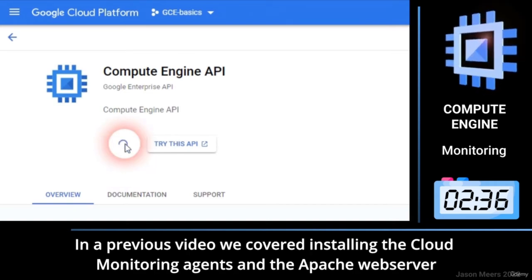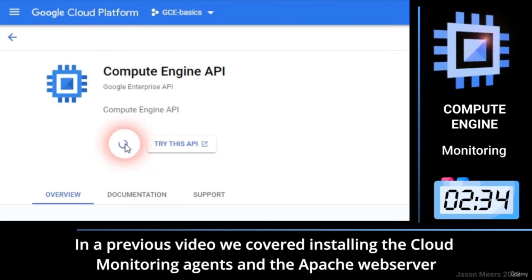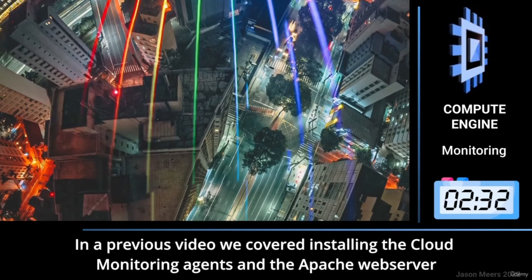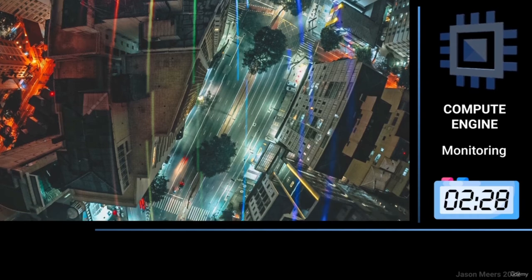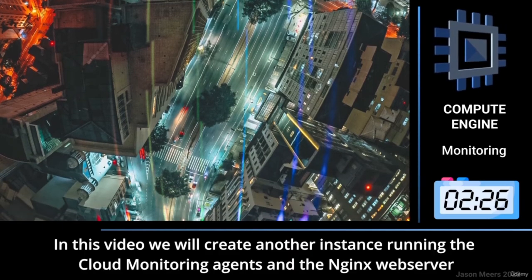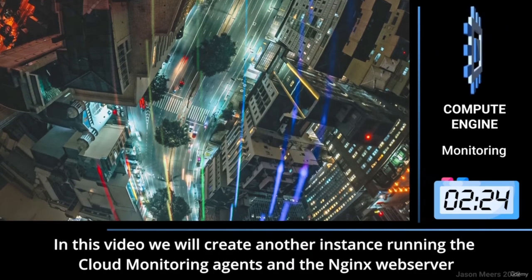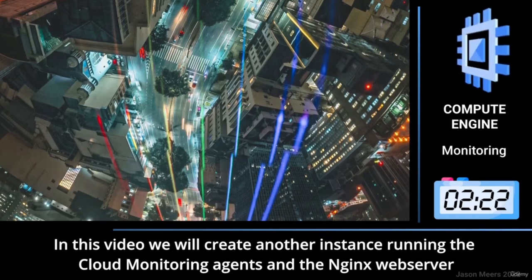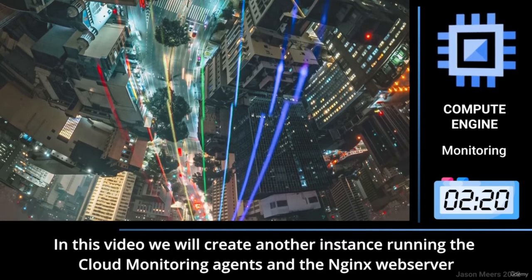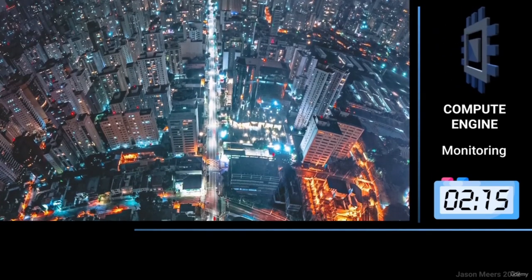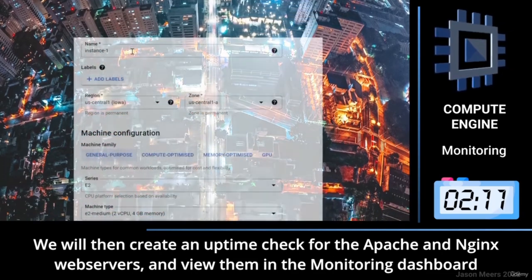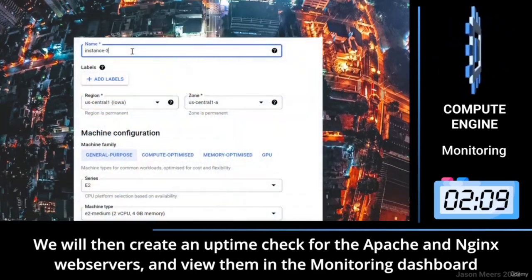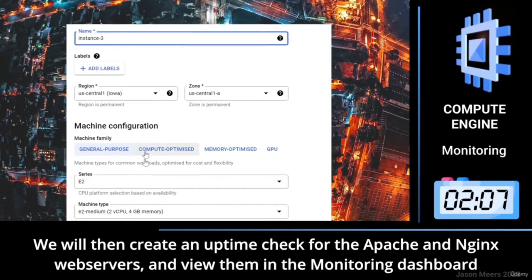In a previous video, we covered installing the Cloud Monitoring Agents and the Apache web server. In this video, we will create another instance running the Cloud Monitoring Agents and the NGINX web server. We will then create an uptime check for the Apache and NGINX web servers and view them in the monitoring dashboard.